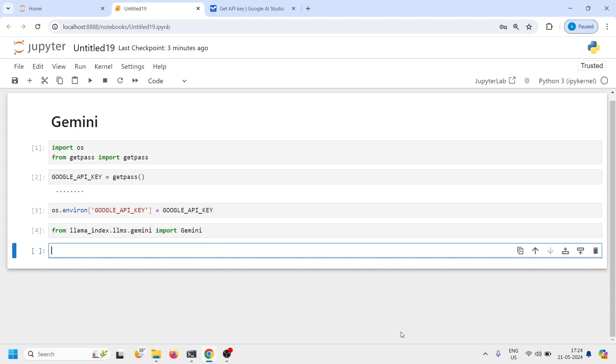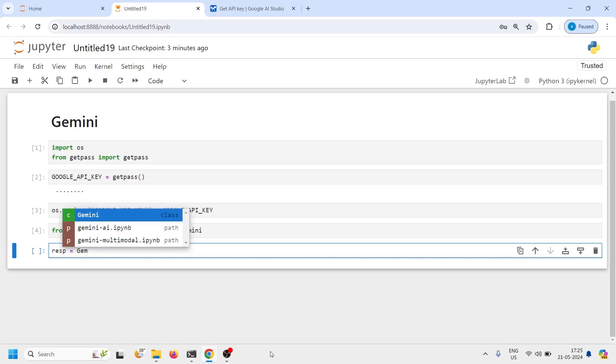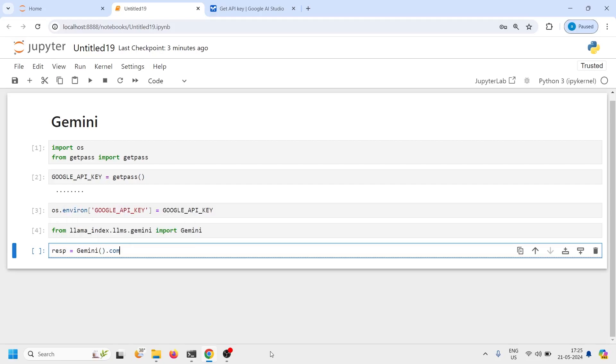Now it's very easy to create a prompt here. I will make one response variable so we have to directly use this class Gemini and from this we can call a lot of functions. Here we will see complete function to complete text. So I'll make one variable response and then I will call this Gemini class and from this I will call the method complete.